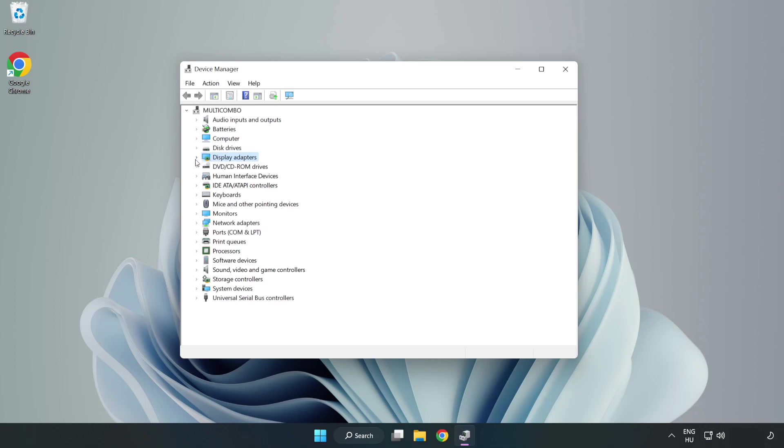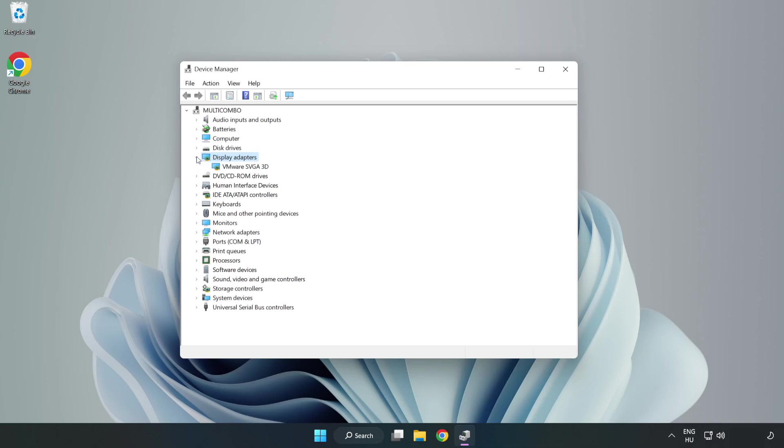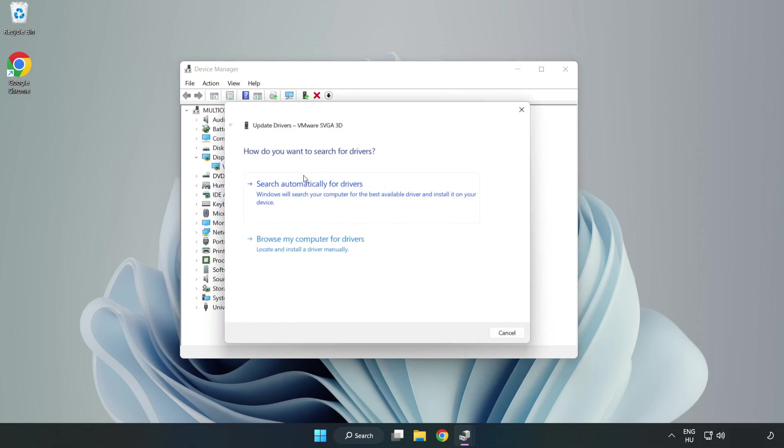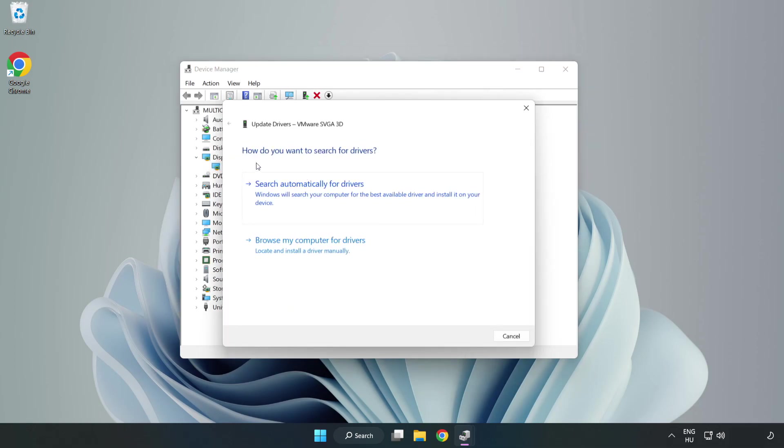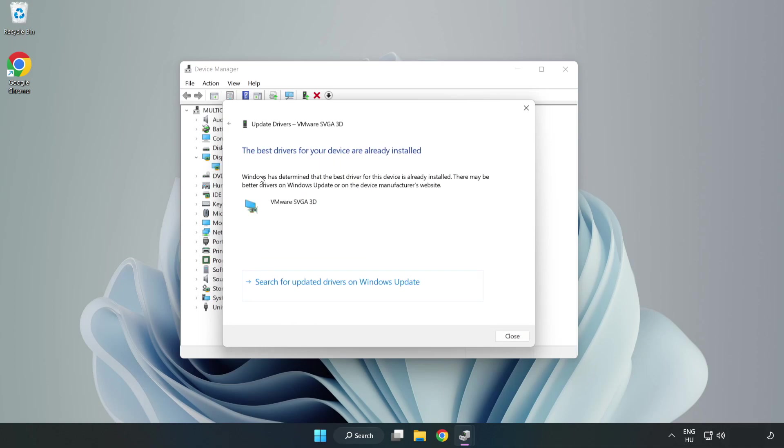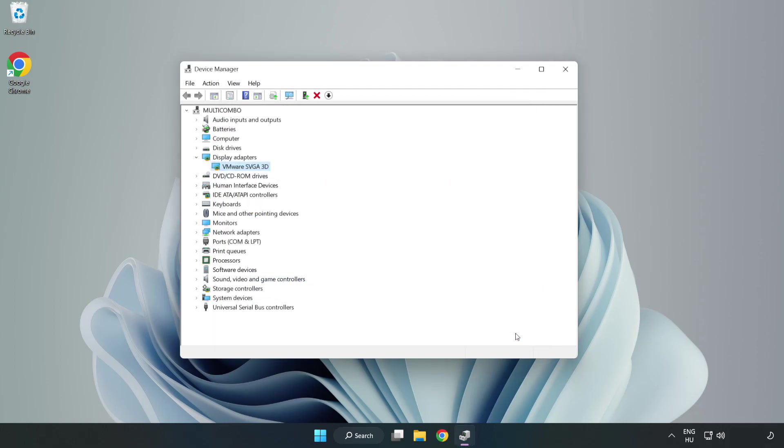Click Display Adapters. Select your display adapter, right-click, and update driver. Search automatically for drivers, wait for installation to complete, and click close. Close the window.